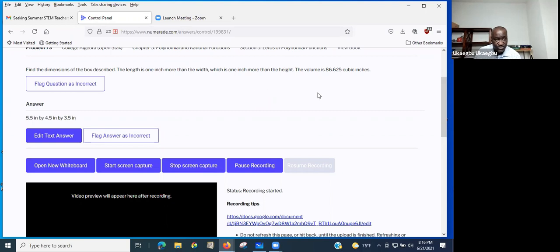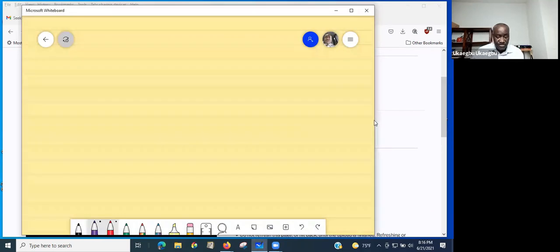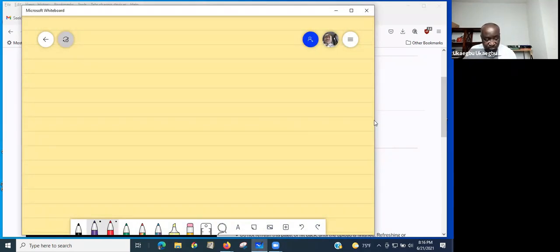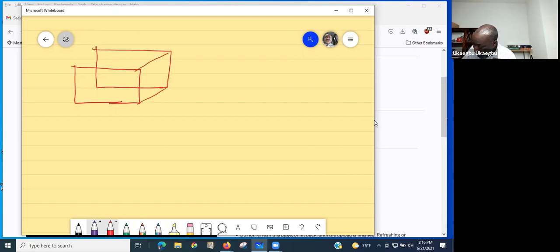Our goal is to solve this problem. To do so, we open our writing tab and sketch the box, just to give us a pictorial representation of how the box may look and its dimensions.